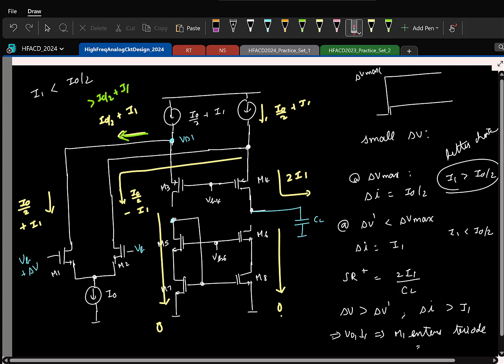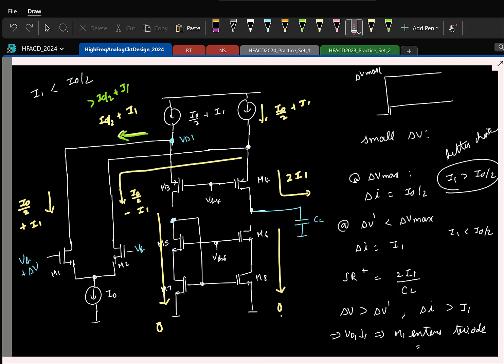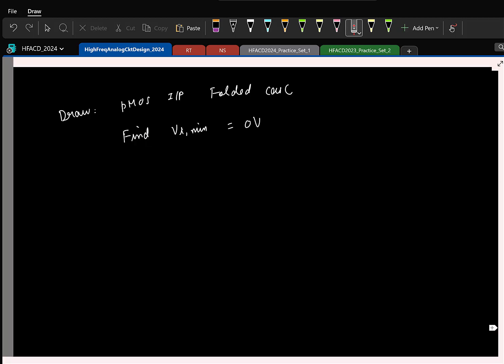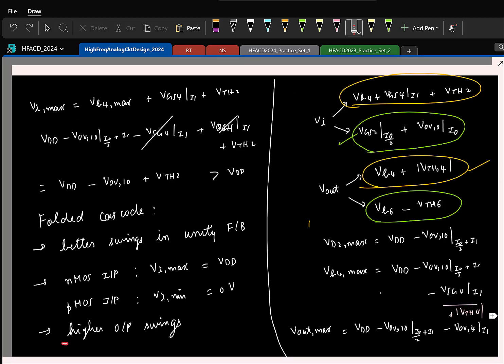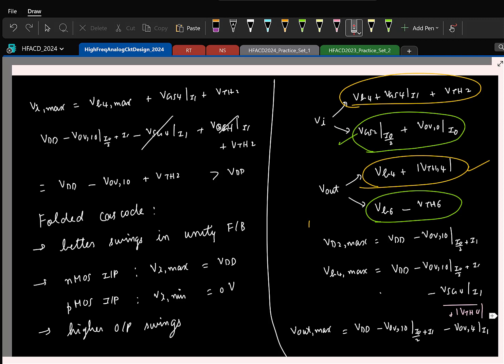In the folded cascode, we are consuming an additional current of I1. In the telescopic cascode, we just had a current of I0 being drawn, but now we also have this additional current. So this is going to consume higher power. The only reasons to use a folded cascode are the three we mentioned: higher output swings, or input common mode required to be close to VDD or ground.